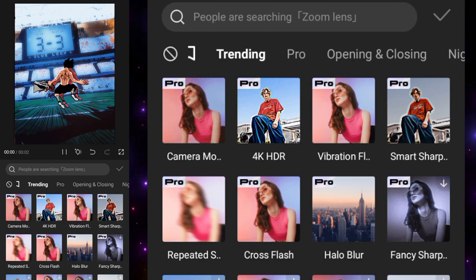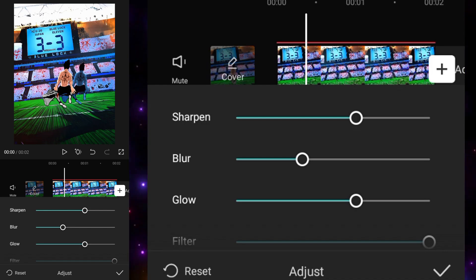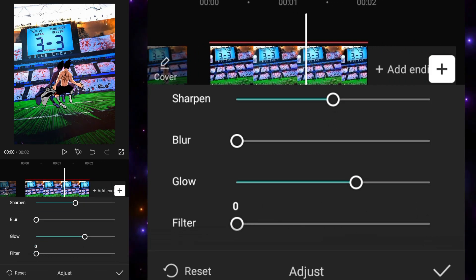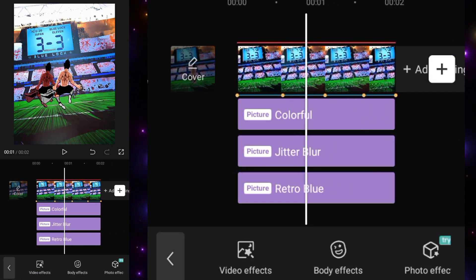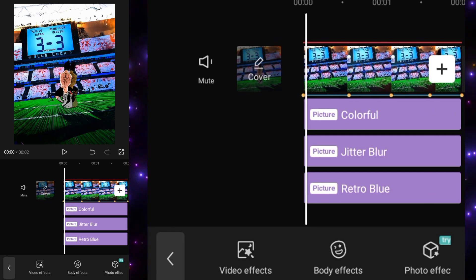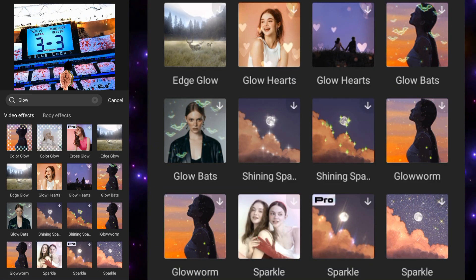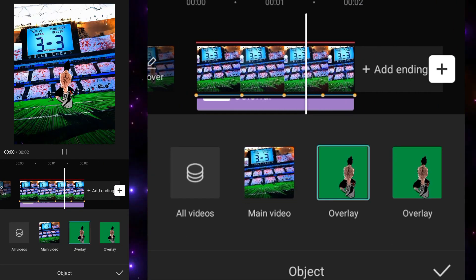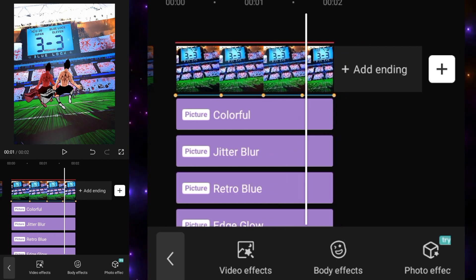Next, add the retro blue effect. Set the object to the overlay clone that we have, then adjust the settings: set sharpness to 50, blur to zero, glow to 50, and filter to zero. To get a little more glow on the clone, go into video effects, search 'glow', and add the edge glow effect. Set the object of edge glow to the overlay. Now the clone is looking pretty good.